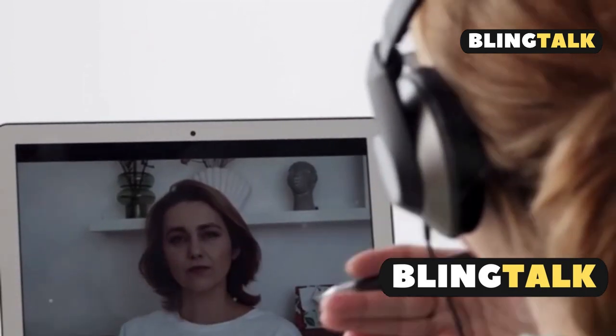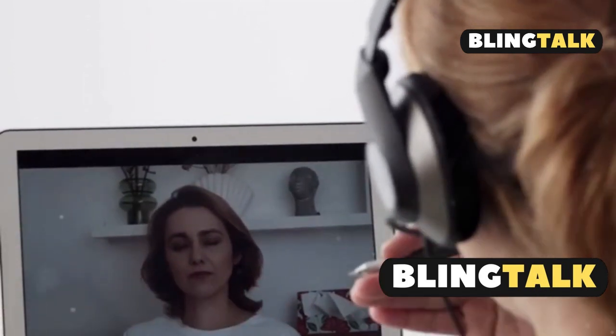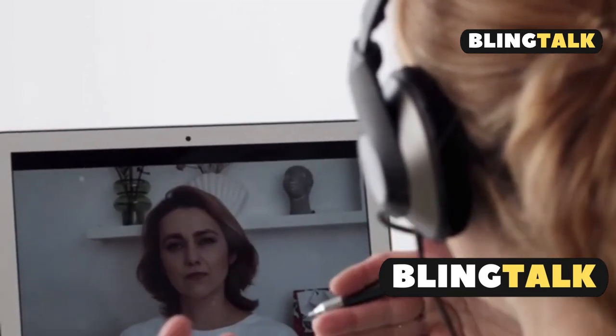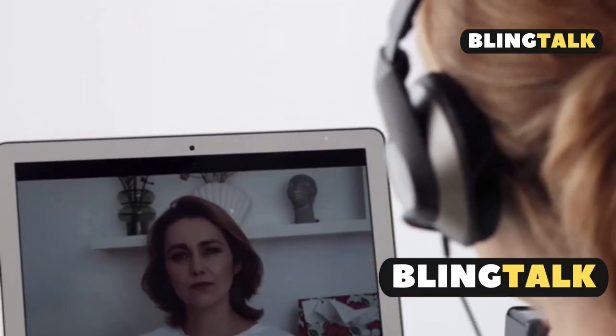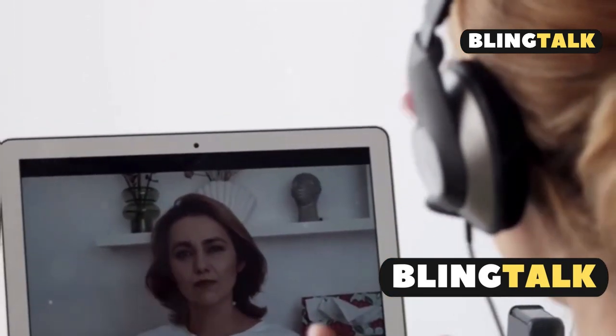Still stuck? Contact Apple support. And there you have it, folks. Happy FaceTiming.